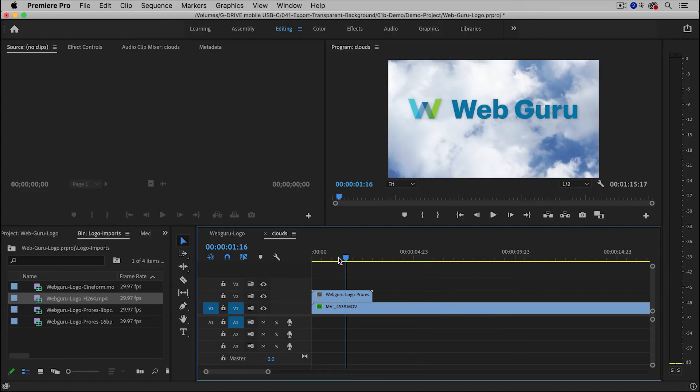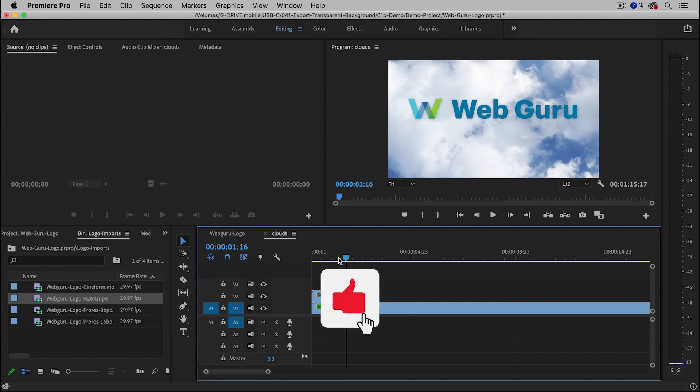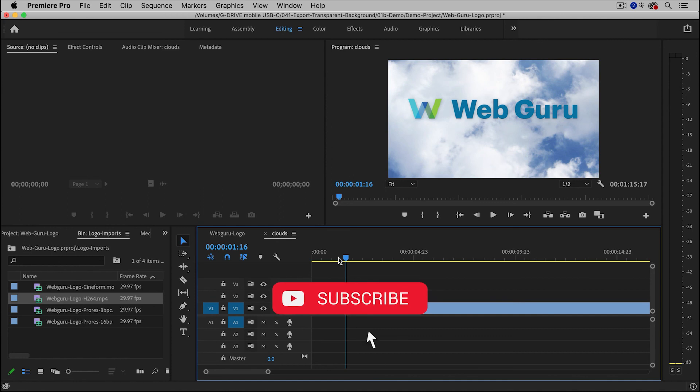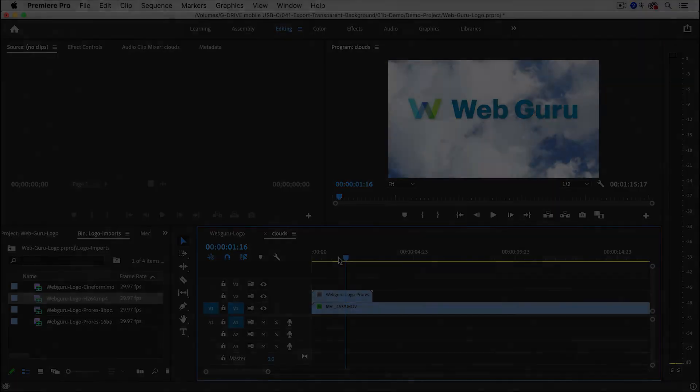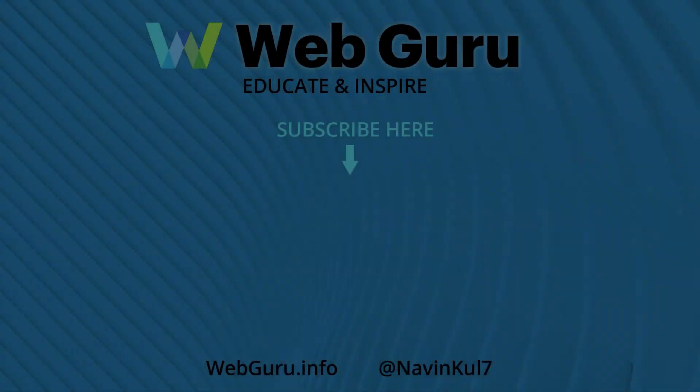And now hopefully you can see the value of being able to export with a transparent background. Now you can overlay this over top of anything. So let me know if this worked for you, or if you have any questions. Be sure to leave a comment and subscribe. And I will see you in the next video. And in the meantime, keep learning and growing. Thank you.